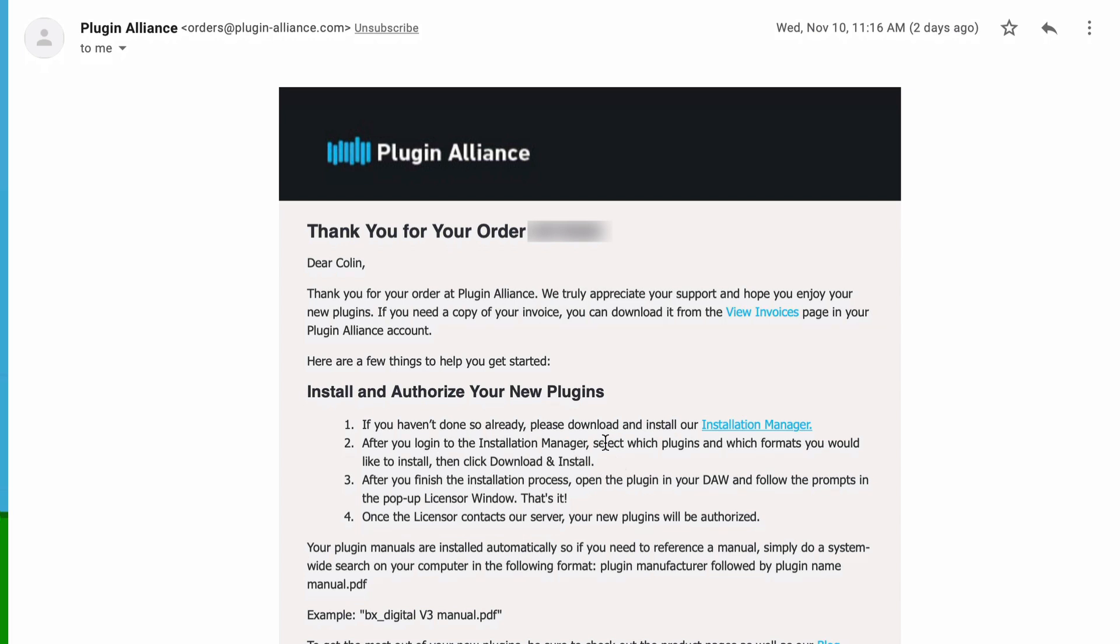After you install the installation manager, you want to select which plugins and which formats you'd like to install. You want to make sure that you select AU in that process. And then once you're in the actual plugin, it will prompt you to enter the same login information for the login that you created.